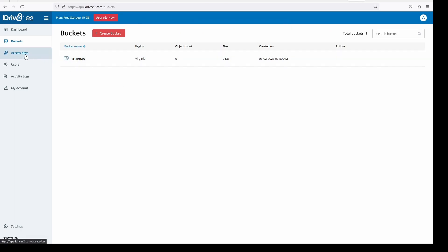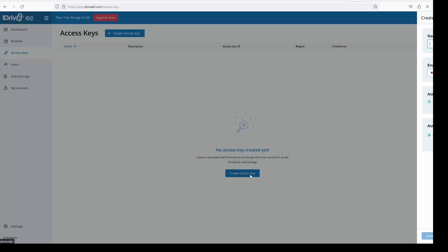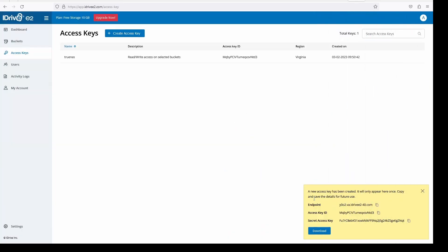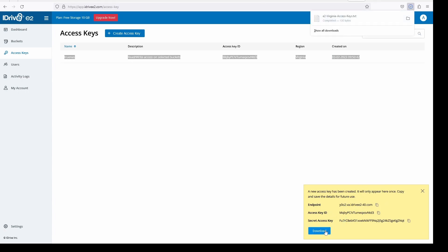Go to access keys and click create. As you start to type in the name, it will give you suggested names from the buckets that you have. Make sure the permissions you select for TrueNAS is read and write. Otherwise you will not be able to push files if read only is selected, and you will not be able to pull files from your backup if write only is selected. Once you click create access key it will give you the endpoint, access key ID and secret access key.